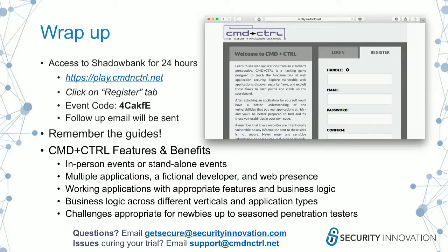Is the 24-hour access from registration or from the time of this presentation? It's actually from the time of this presentation. So once we're done, you can take the code, go register, and you'll have access for the next 24 hours.